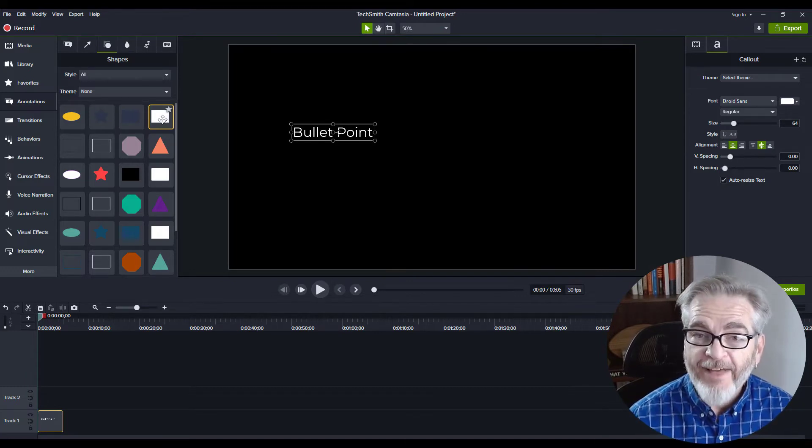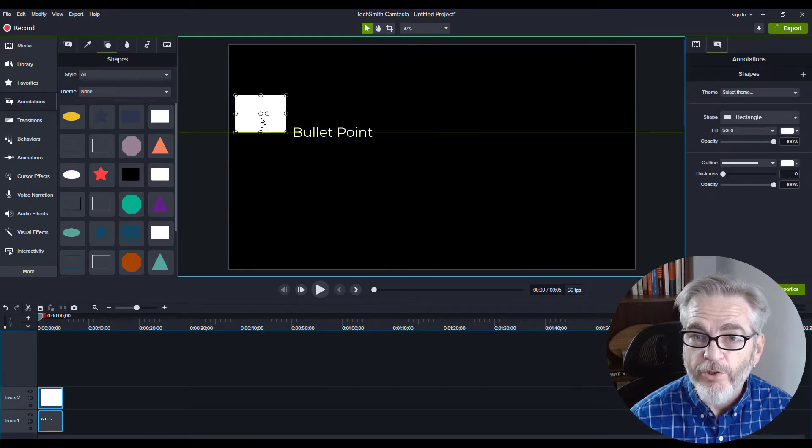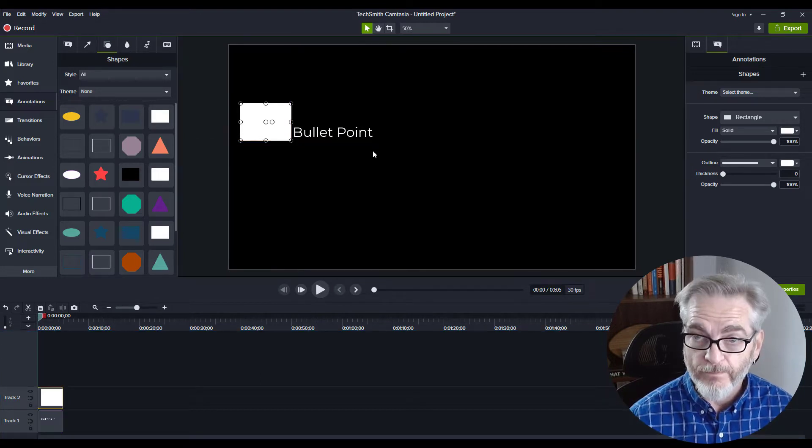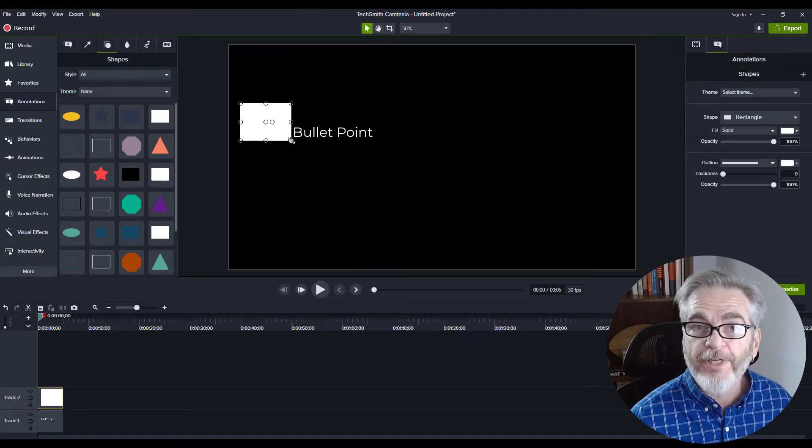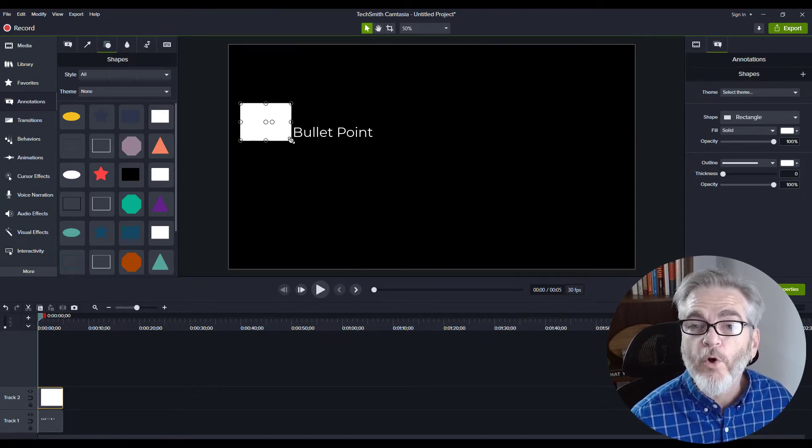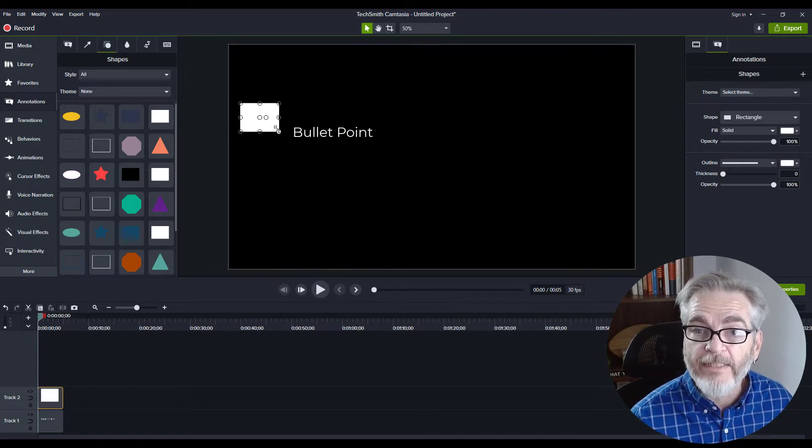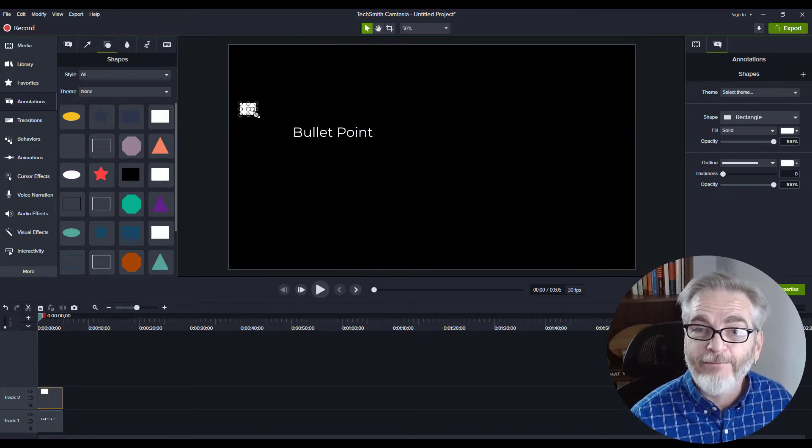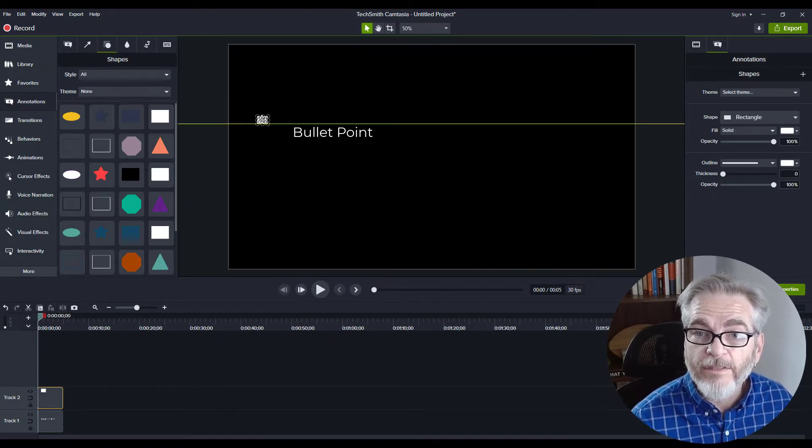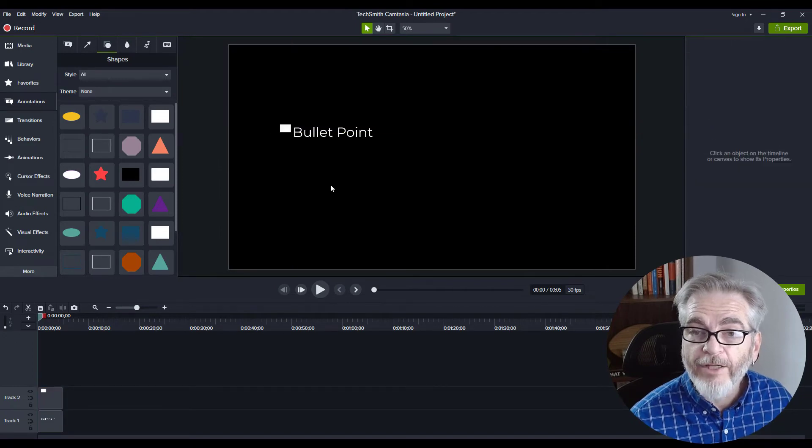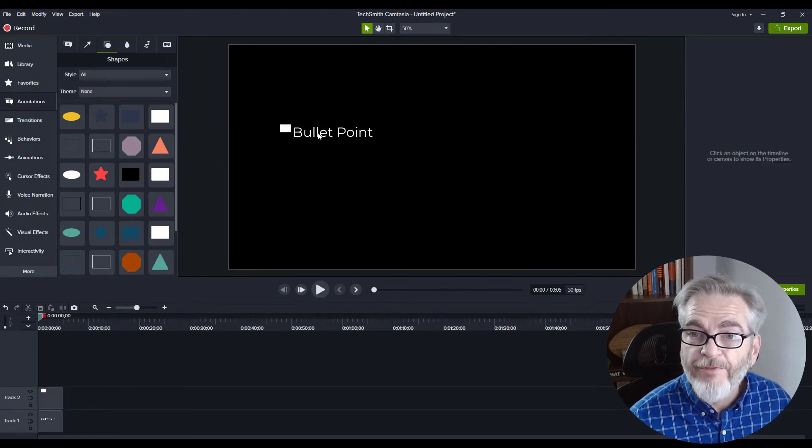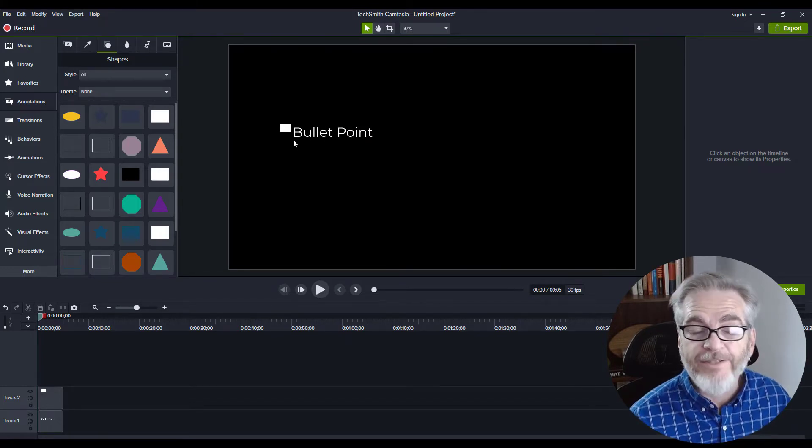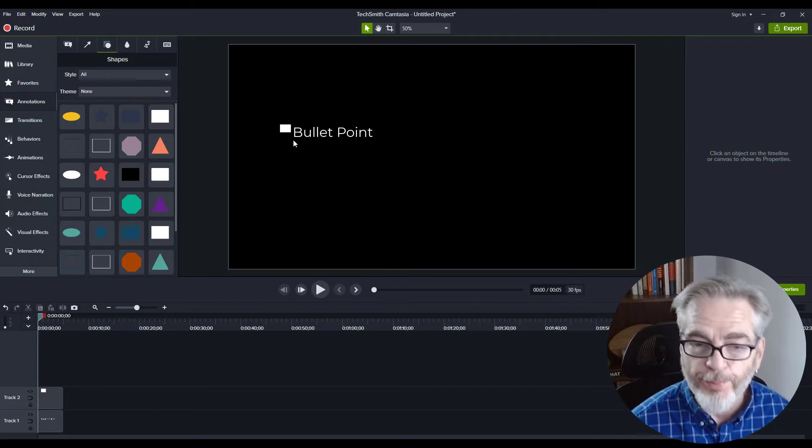Grab that and slide it over onto your canvas, lining it up near your bullet point. Now resize it. I recommend holding down the Shift key when you resize so you keep your shape—a square doesn't turn into a circle. We'll make this right about there and slide it down into place. It can be a little above the center of the text or even with the center, depending on your preference.